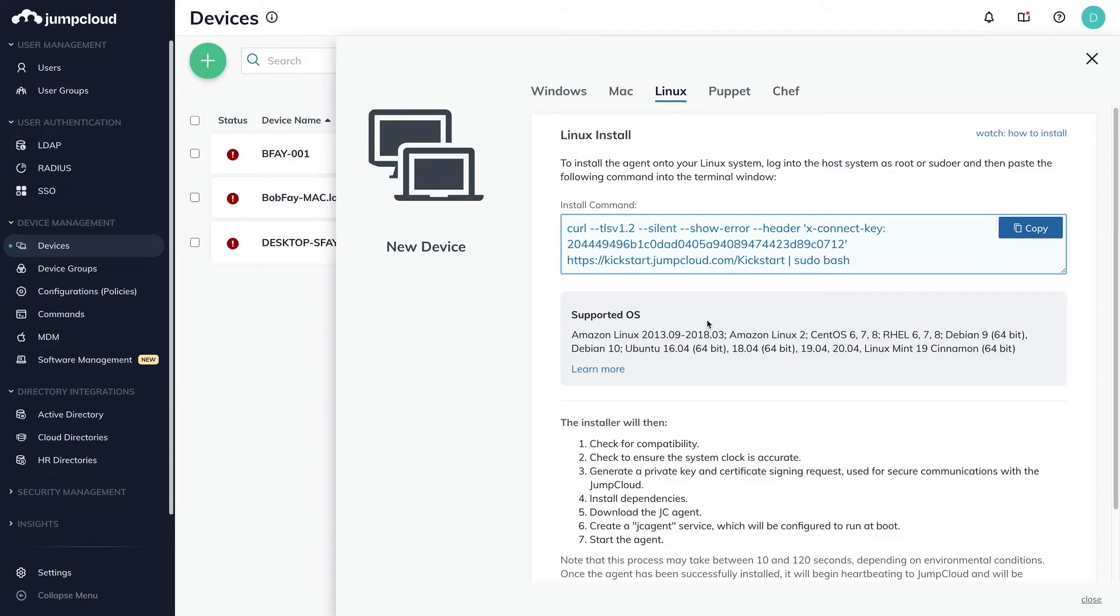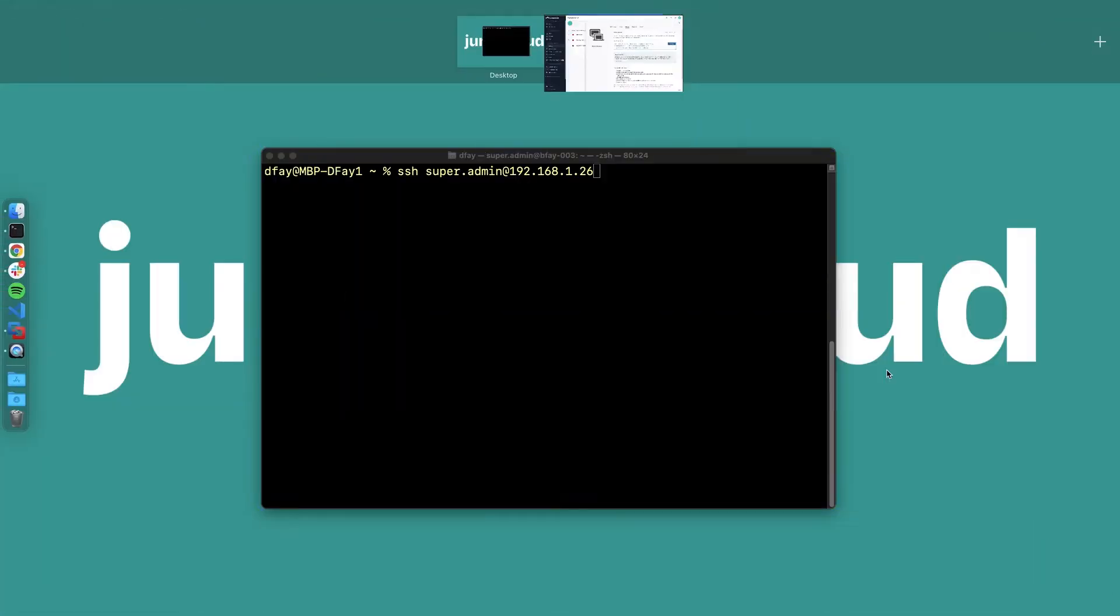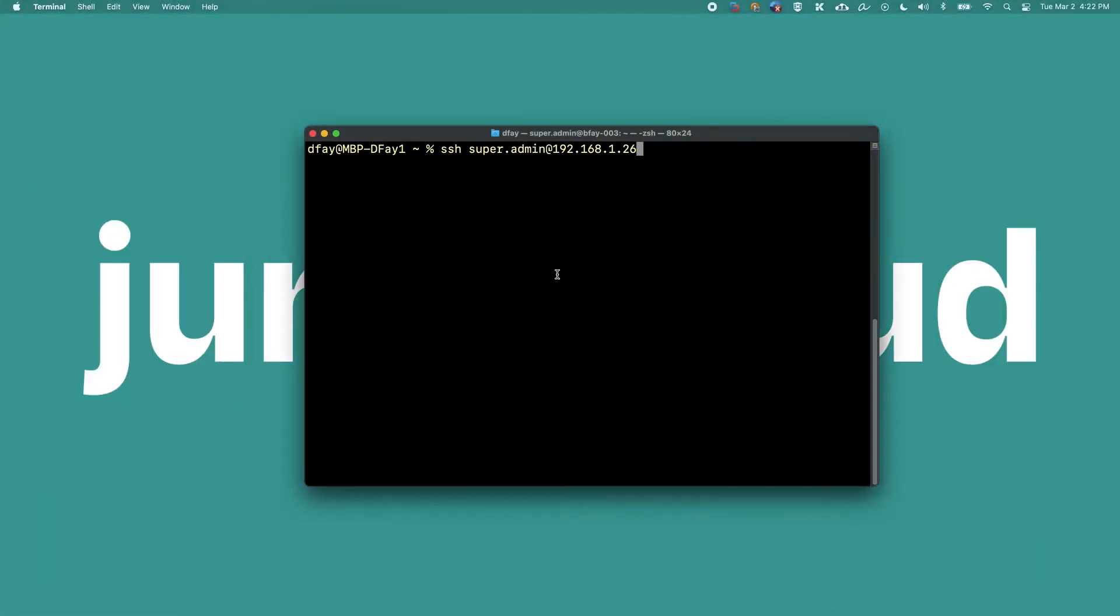For this demonstration, we'll be using an Ubuntu VM with the hostname of bfey003. This device has two local user accounts: bobfey and superadmin. Both accounts are currently sudoers. We'll go through the CLI install along with binding the two JumpCloud users to this Linux device, thus taking over their local user accounts and enforcing their JumpCloud passwords.